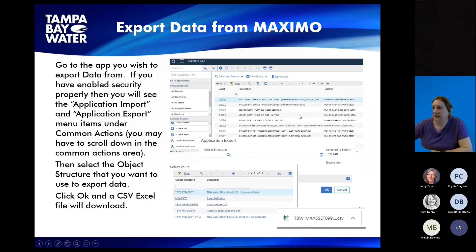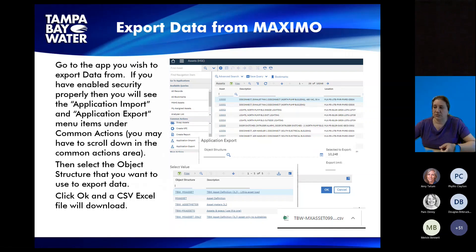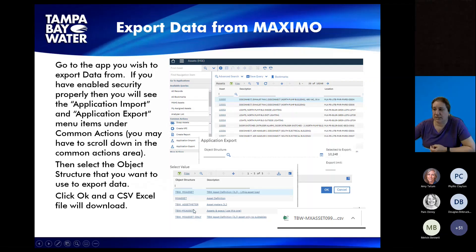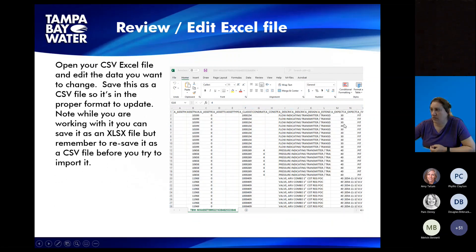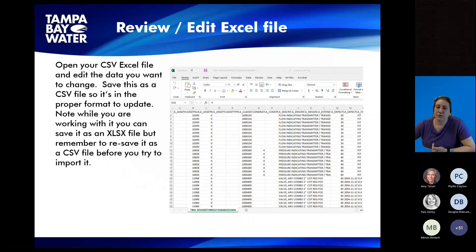When you get those buttons on the asset screen, the Application Import and Export will show up once security is enabled properly. Filter the screen down to however many records you want to download and click Application Export. You'll get a screen where you pick the object structure — the one you just created — and it'll show you the standard MX Asset one as well as all the copies you've created. When you click OK, it downloads an Excel file in CSV format. You can open it in Excel and see every column you've told it to download. You can change it to .xlsx while working, but before importing back it's best to change it back to CSV.